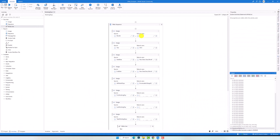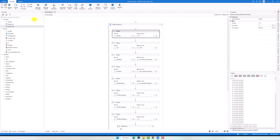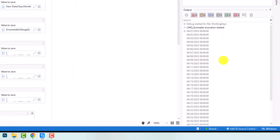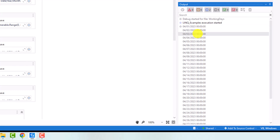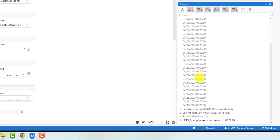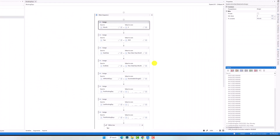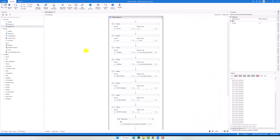Let's check another month — for example April. I will execute the process again. Here is the result. I have again all dates for the whole month. The first working day is the 3rd of April, because the 1st and 2nd are Saturday and Sunday. The last working day in April is the 28th, because the 30th is a Sunday. And we have 20 working days in April. As you see, everything is correct and we got the correct dates as output.